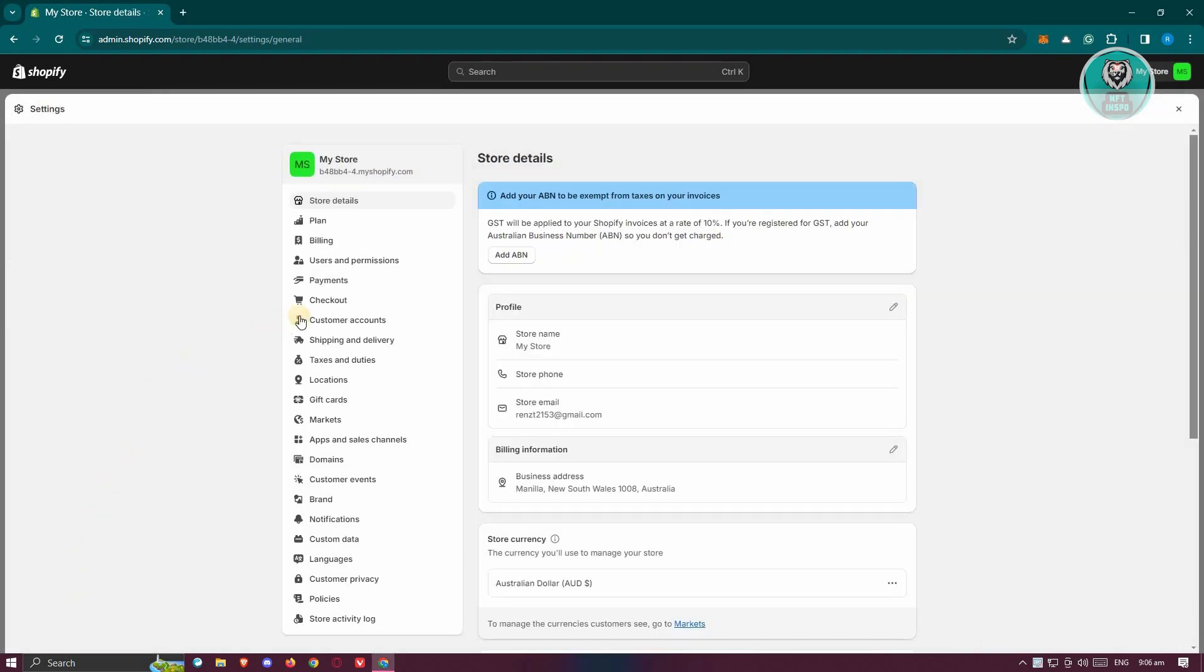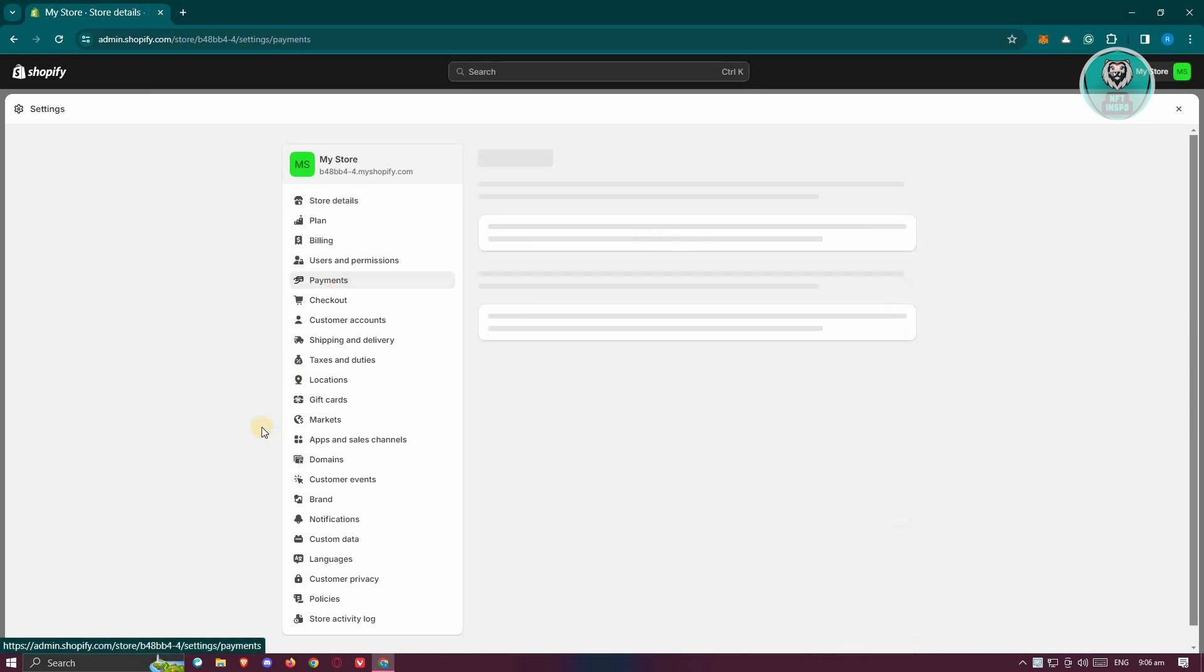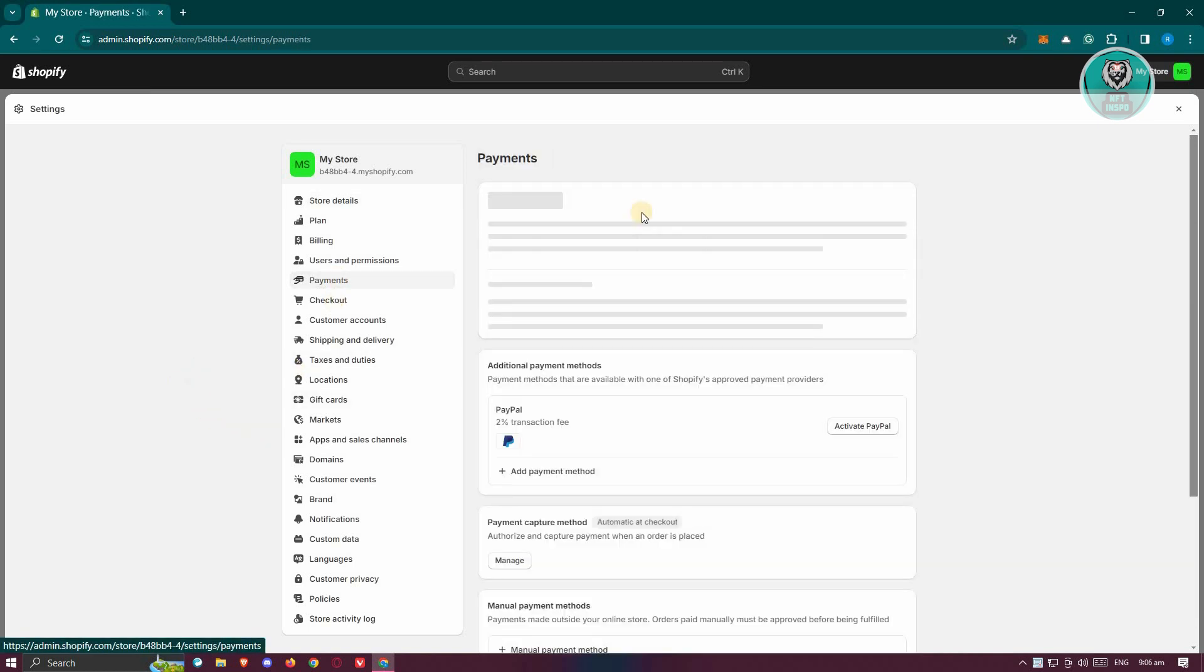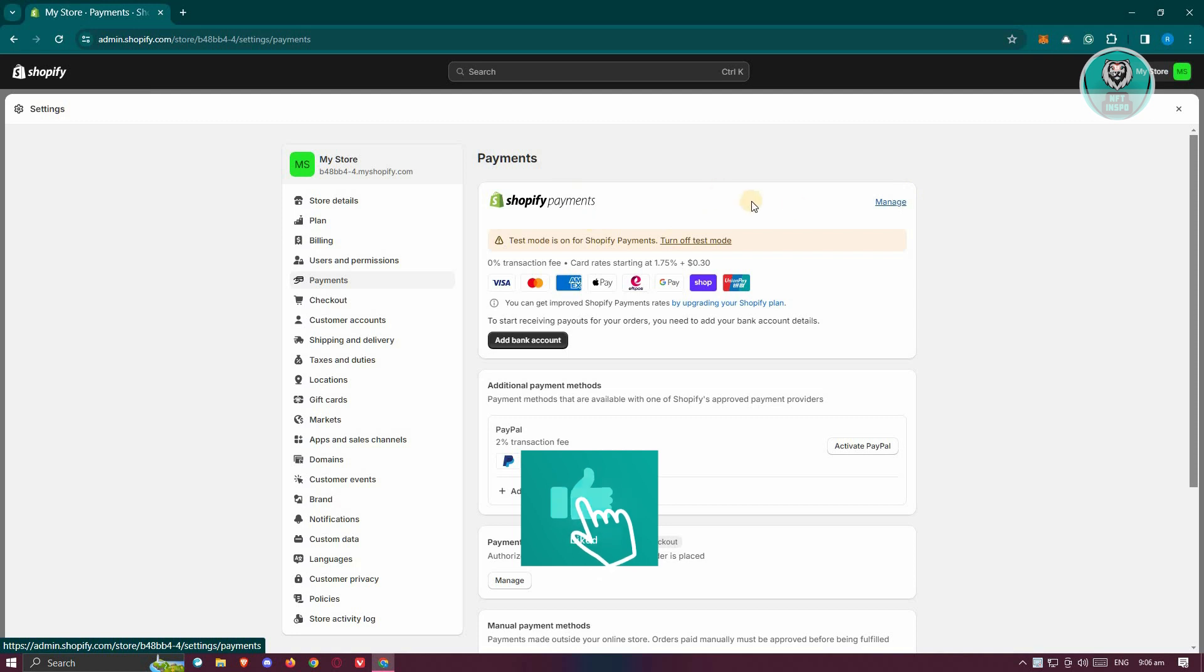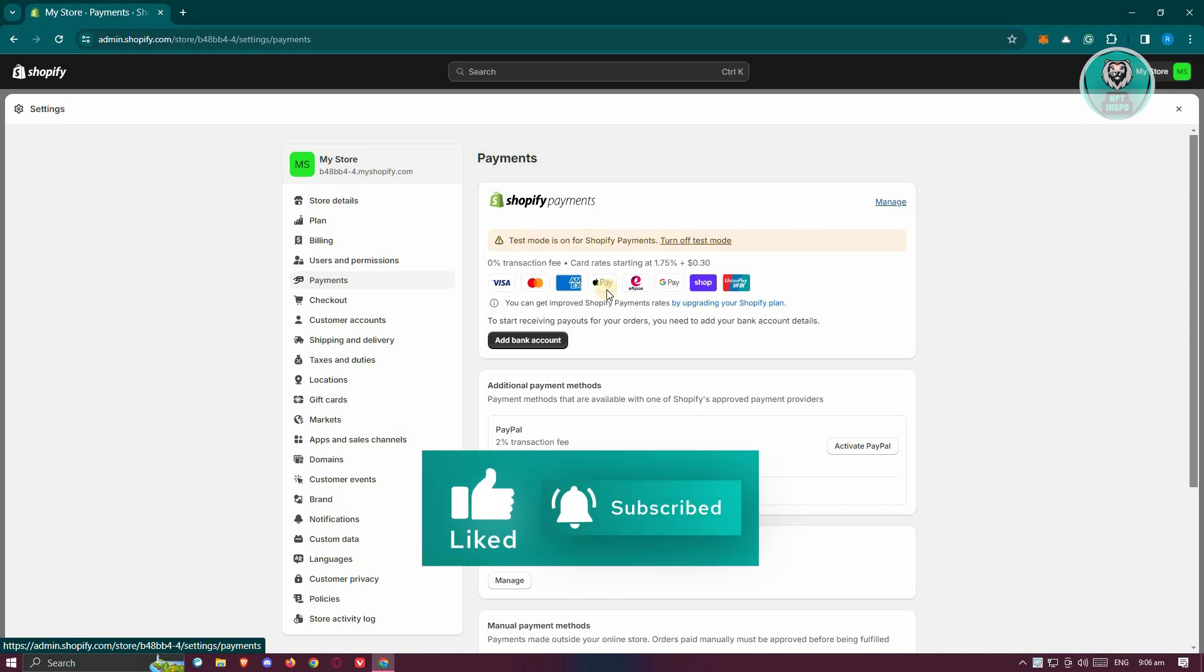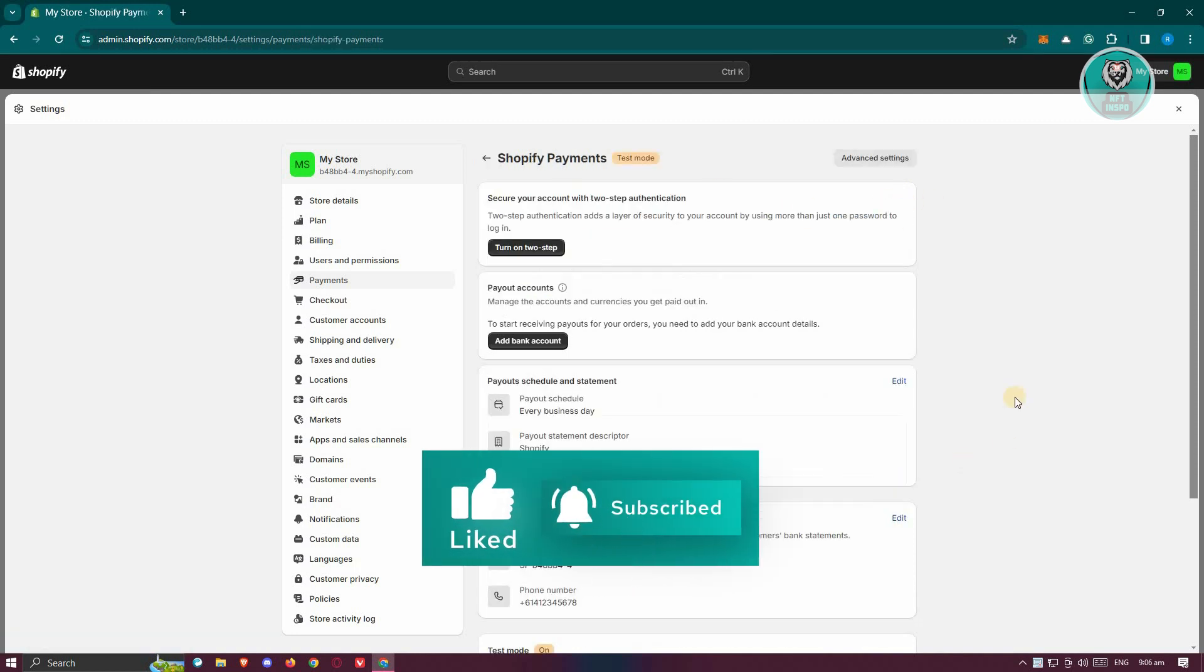From here, you need to go to the payment section. Now in this case, you need to click on the manage button or link at the top right of Shopify payments. So let's go ahead and click on it.